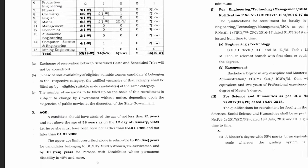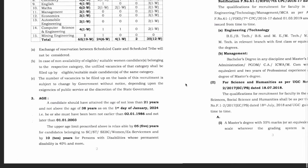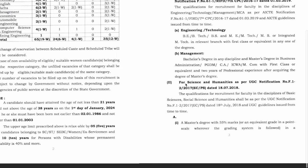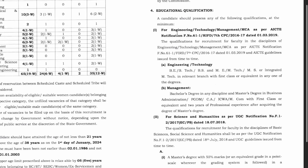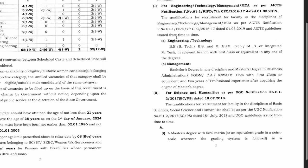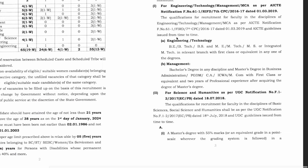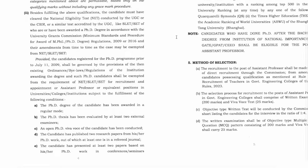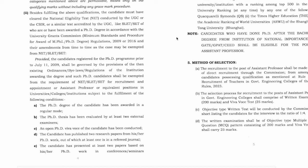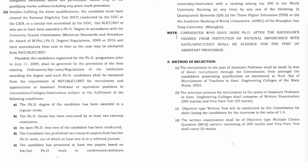Regarding the age limit, you should not be more than 38 years old, but relaxation is available if you belong to different categories. For education qualification, if you apply for engineering or management posts, a PG degree is sufficient. But for science and humanities, a PG degree plus NET qualification is required. A PhD is not mandatory but is desirable.